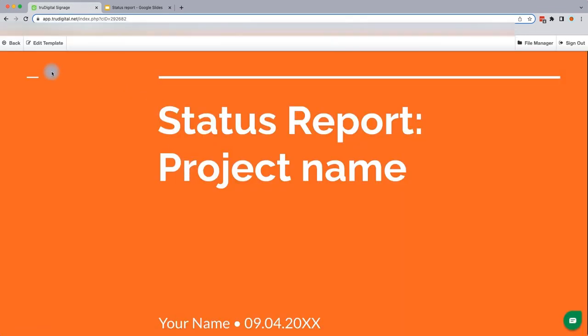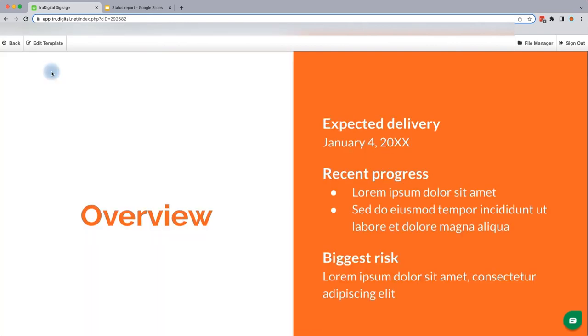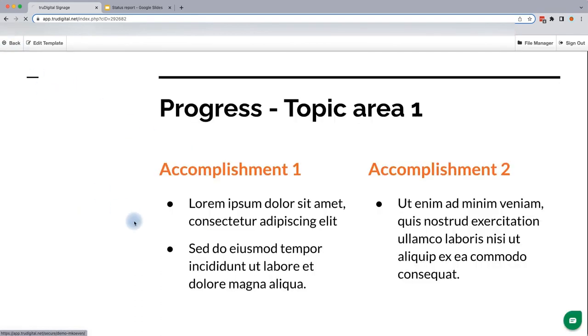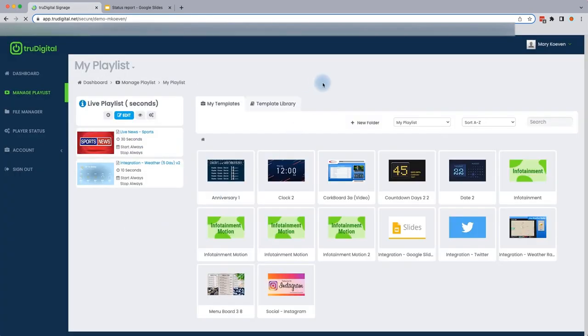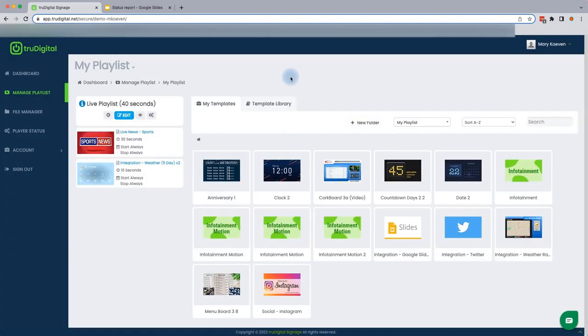And now you'll see that the preview is currently showing the presentation that I pulled from my Google Slide URL. So now that we've confirmed that it's showing your content, you'll go ahead and select Back. Perfect.